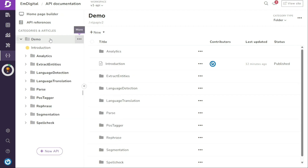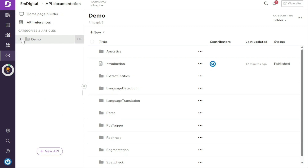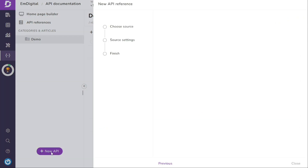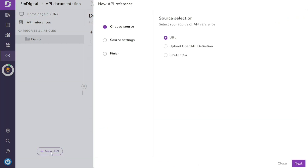Now that we have created API documentation using the URL source, let's explore the process of creating API documentation by uploading a file. It's important to note that when uploading a file, Document360 only accepts files in JSON or YAML format. To begin, click on the Plus New API button located at the bottom left side of the screen. This will open up the options for different sources. Since we have already used the URL source, this time we will select the second source, which is Upload Open API Definition.